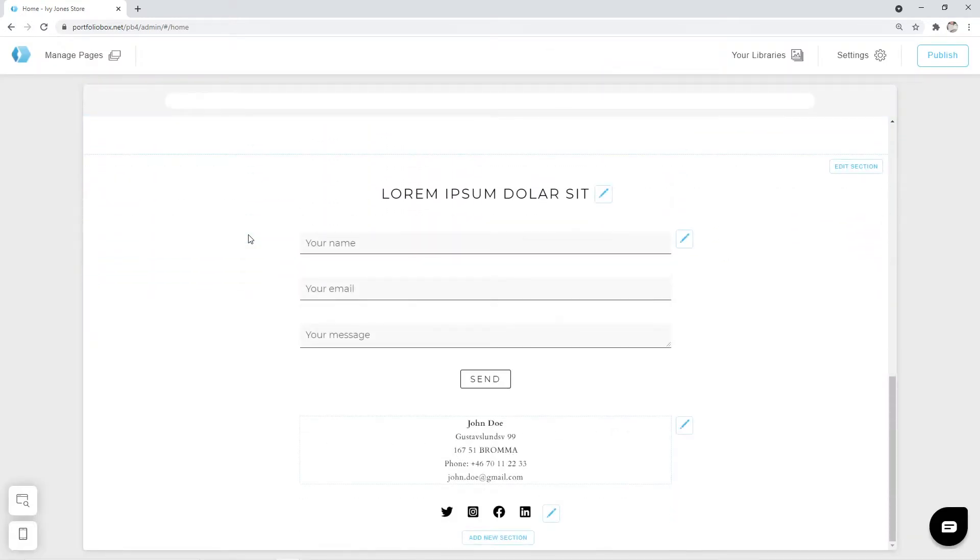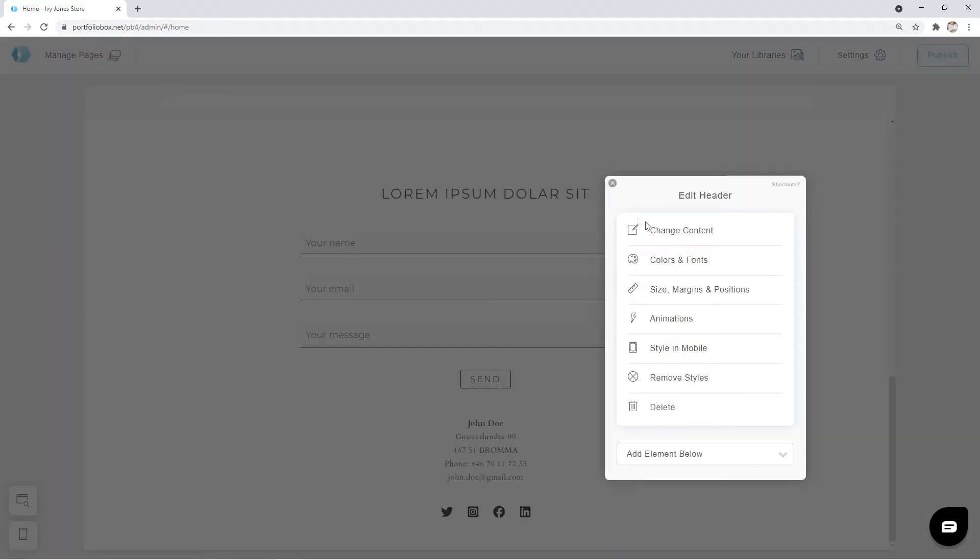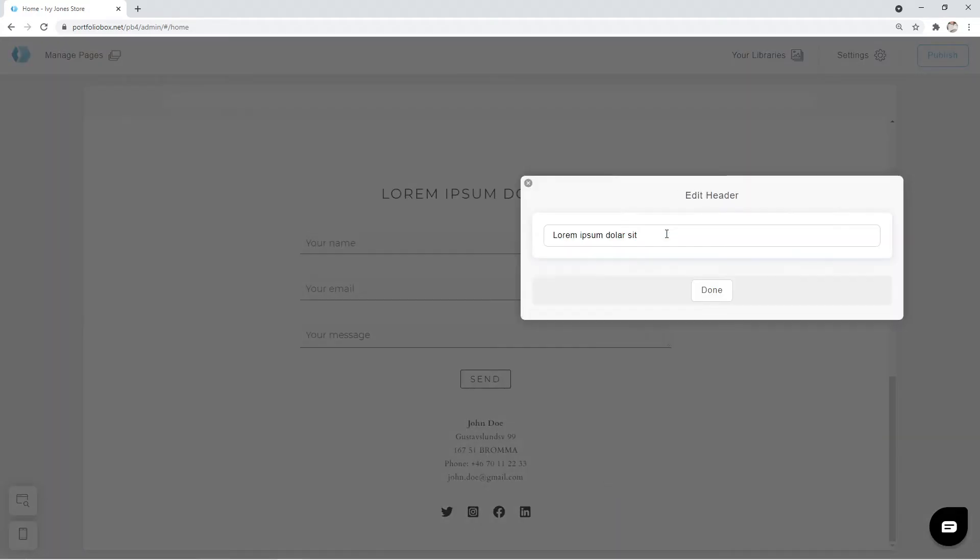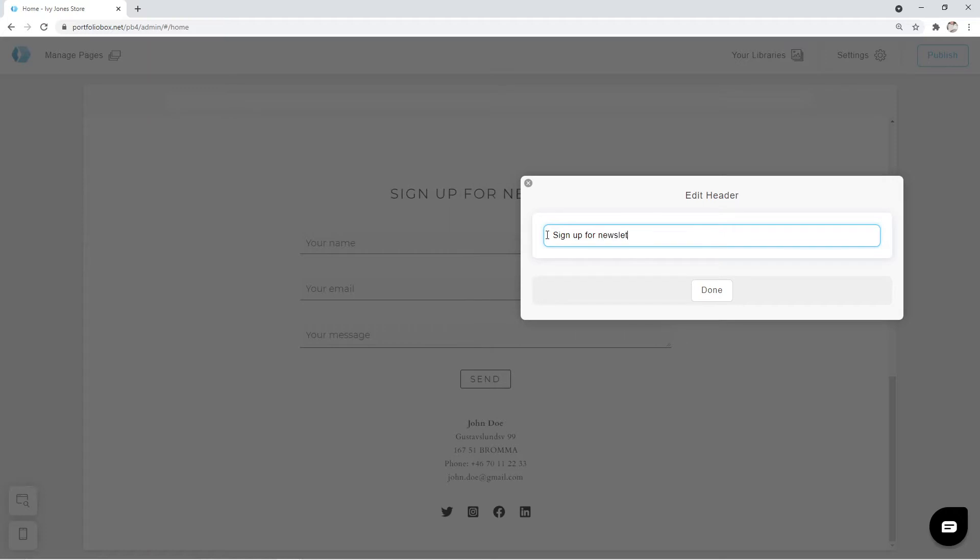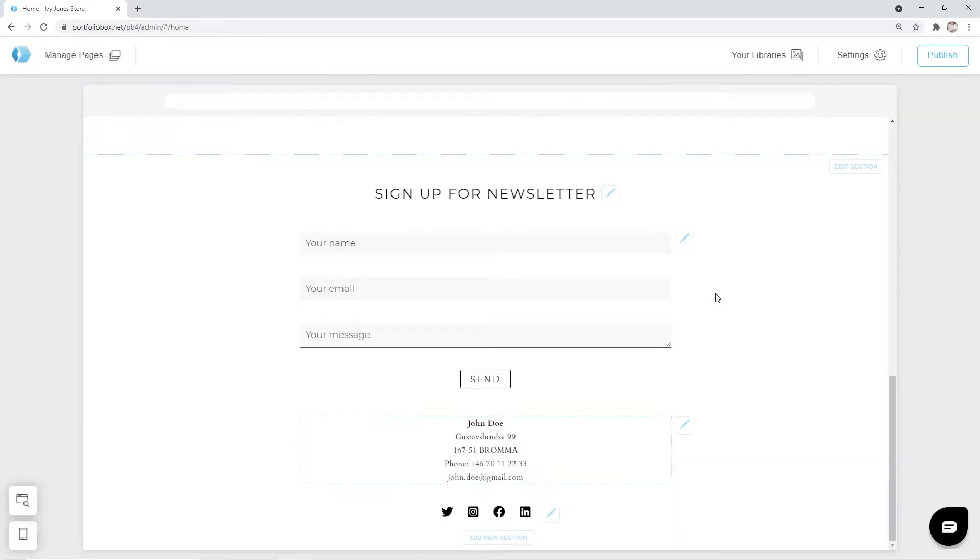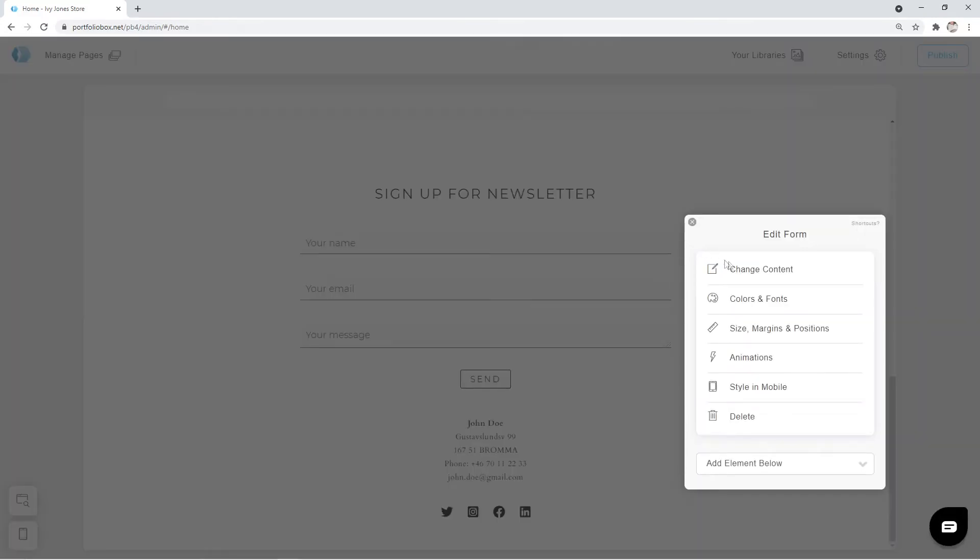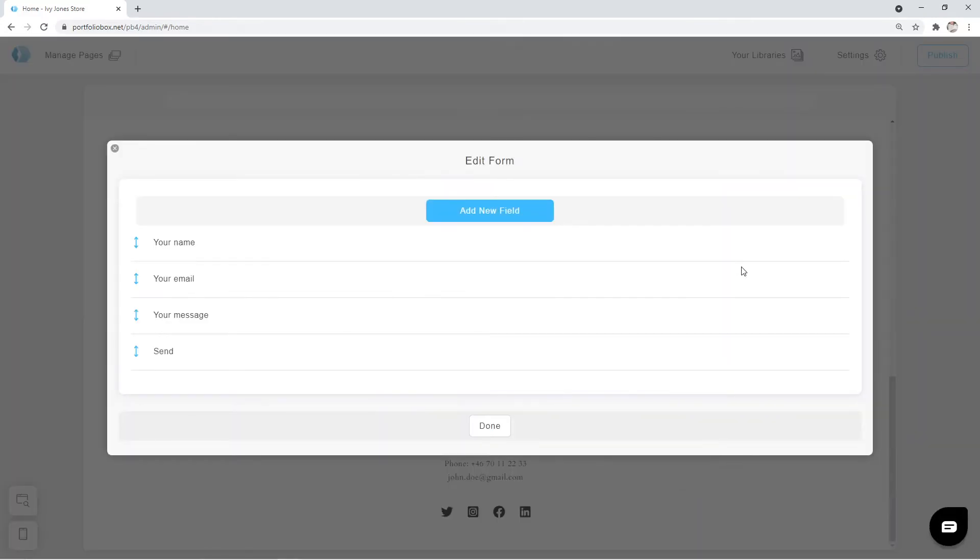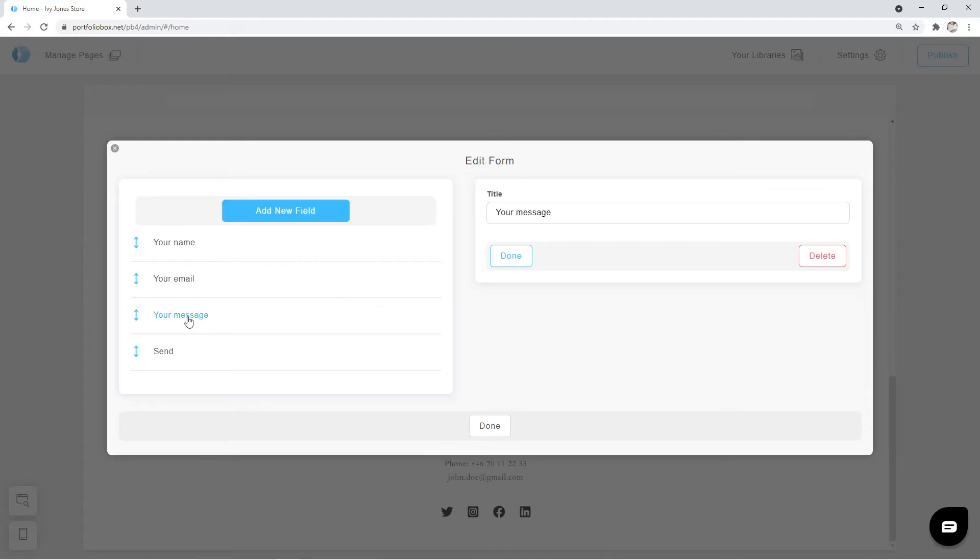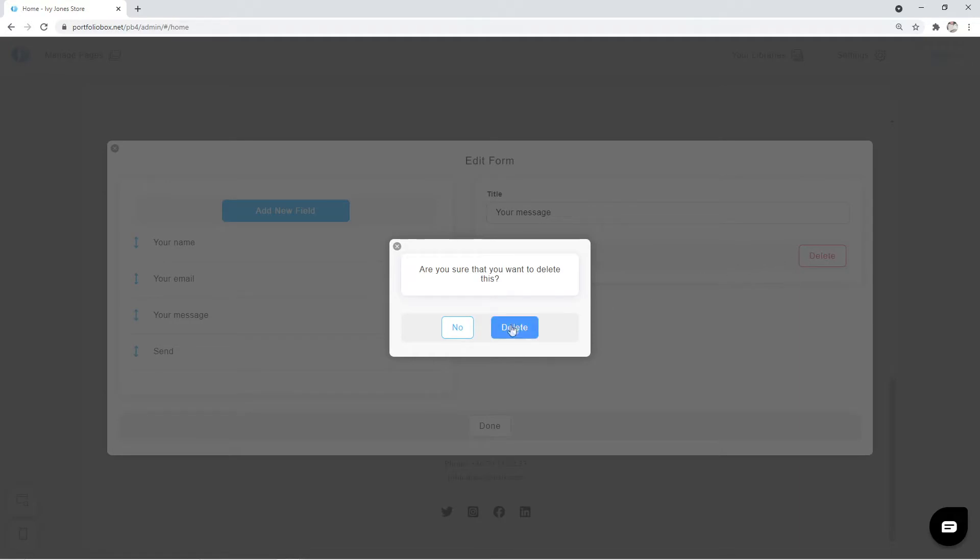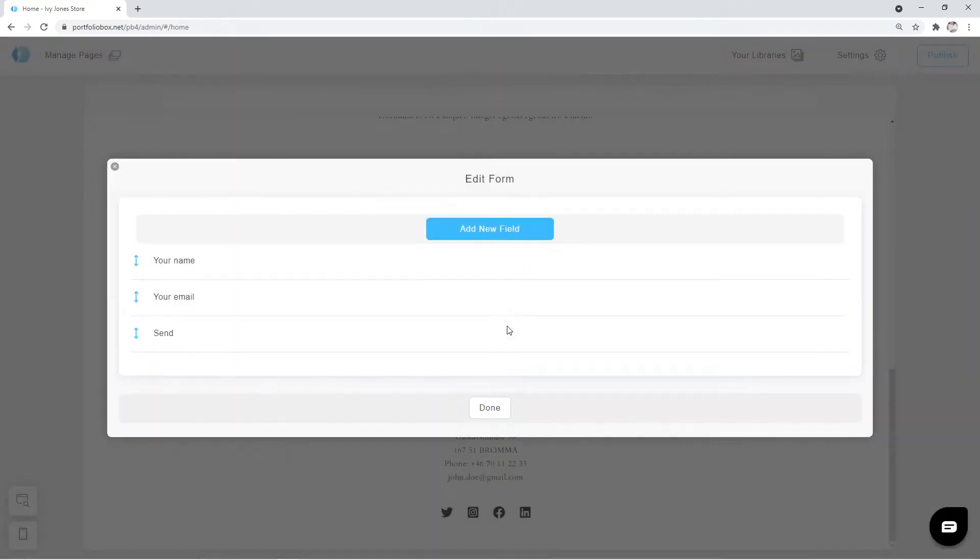Firstly let's adjust the header. You already know how to do it, right? Click on done. Next we're going to change the contact forms. Click on the pen icon and go to change content. We are going to remove the your message field. Click on it to select it and then hit delete. Confirm the changes and it's gone.